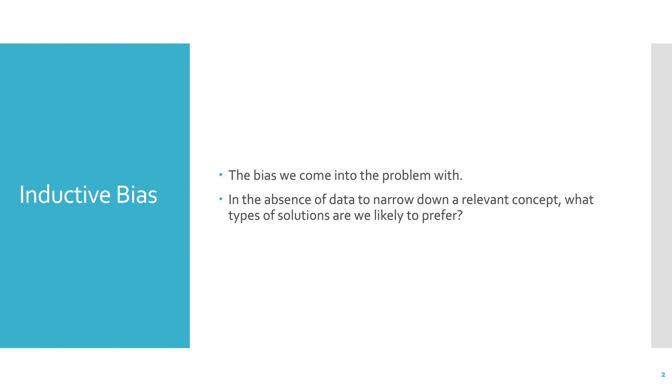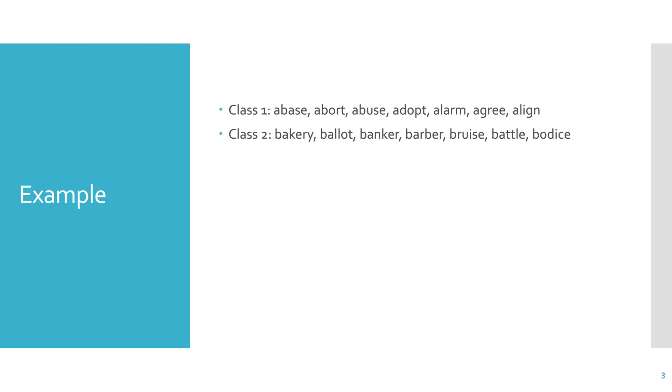First we'll talk about inductive bias, and inductive bias is the bias that we come into the problem with. Basically, in the absence of data to narrow down the relevant concept, what types of solutions are we likely to prefer? We all have our own inductive bias based on our background and our understanding of the problem. The best way to go through this is actually to use an example so you can understand this concept a little bit better.